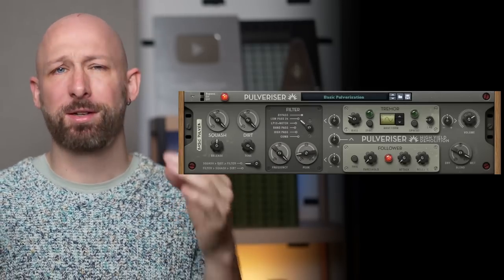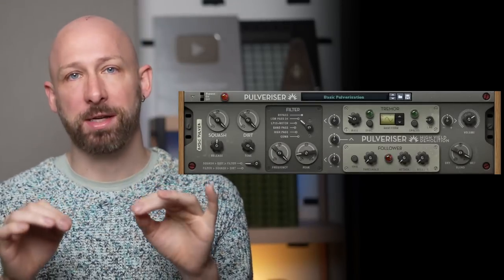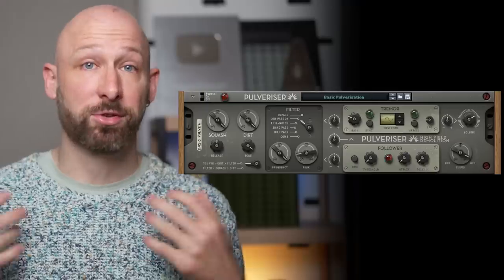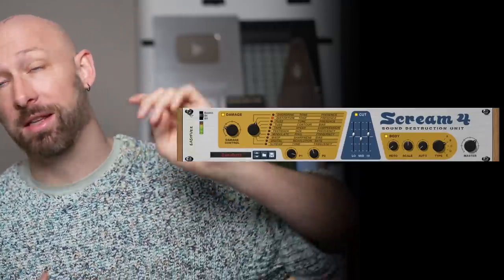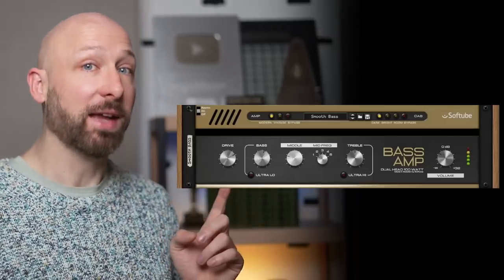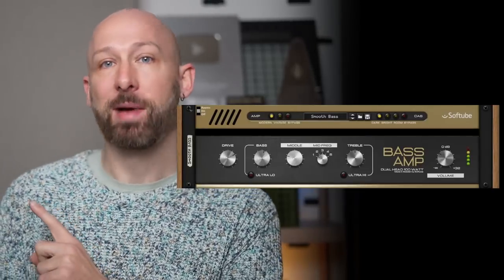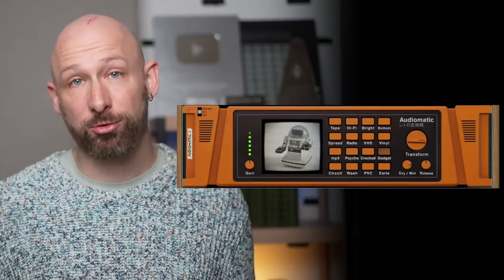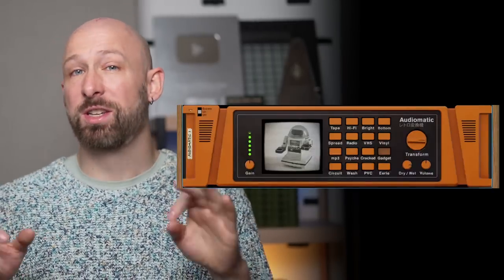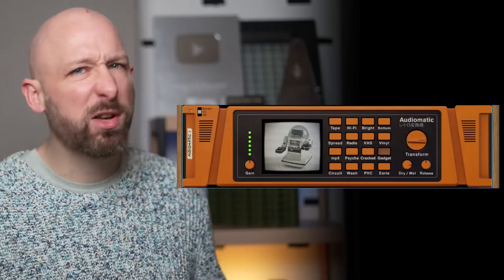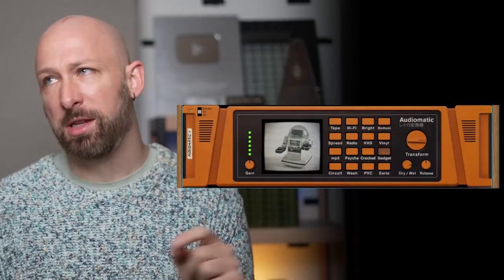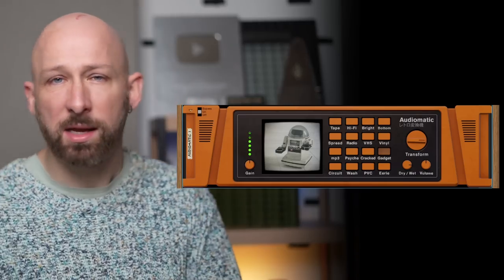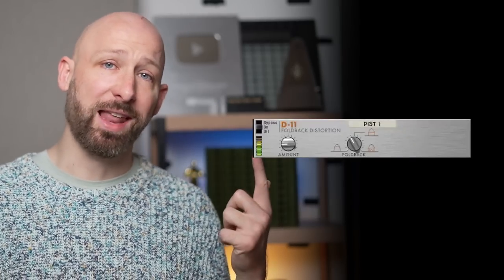Then in saturation, one of my favourite units, the pulverizer, love that thing, absolutely super versatile, crazy machine. And the Scream 4 distortion, which has been with the Reason Suite since animals could talk. There's also the Soft Tube Amp and the Soft Tube Bass Amp. The Audiomatic Retro Transformer, which is quite unique in that it can degrade your sound in a super interesting way. Maybe consider this an alternative when you're thinking of slapping an RC20 on something. And then there's the Vintage D11 Fallback Distortion.